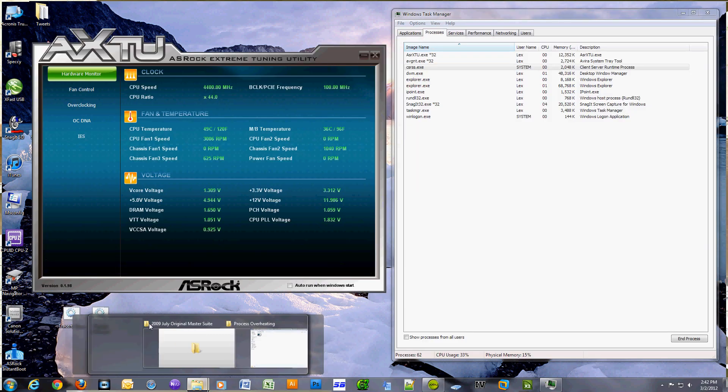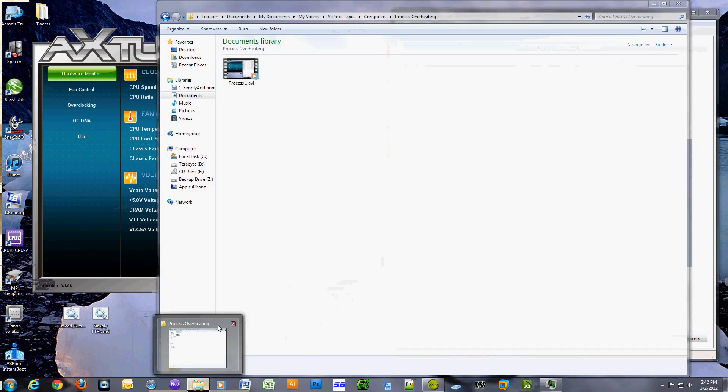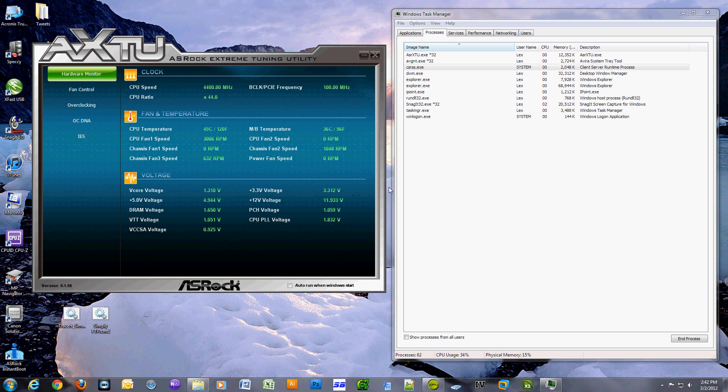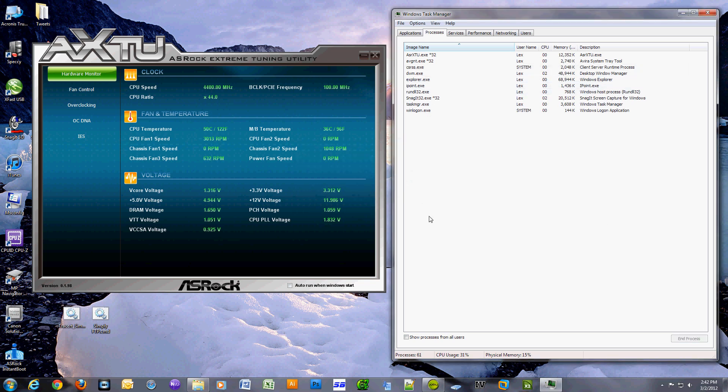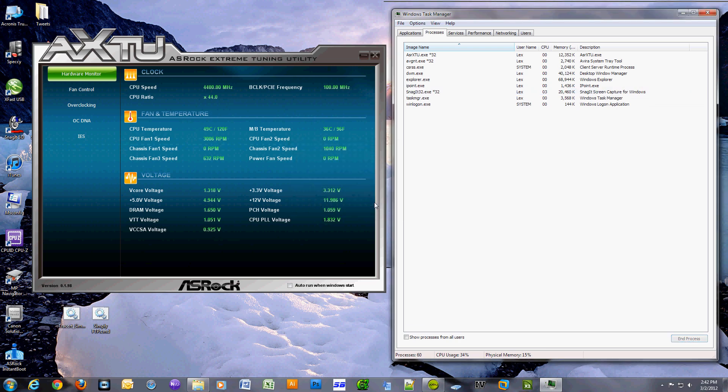So what I started doing is I opened up Task Manager and I also put my motherboard information software kind of side by side - Task Manager and the motherboard utilities - so I can monitor the temperature.